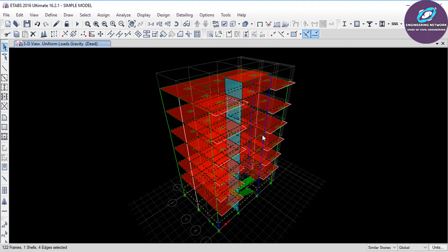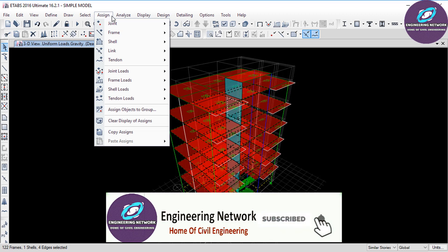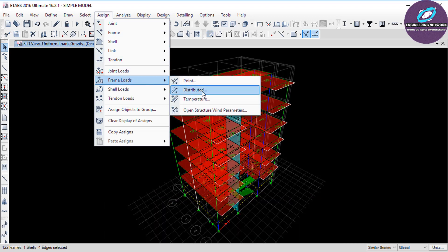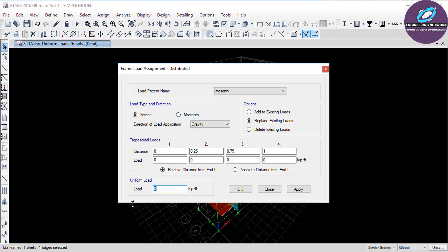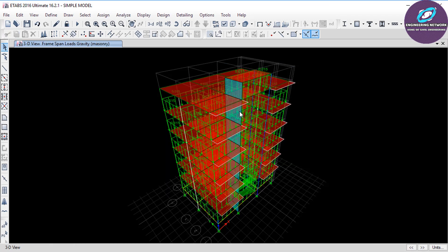All the beams on which the wall load will act are now selected. We will assign the masonry load. Go to Assign, then Frame Loads, and select Distributed Loads. In this window, change the load pattern name to Masonry. The masonry load acting on these beams is 15 pounds per square foot, which I have calculated manually. Type 15, then click Apply and OK. The wall load has been applied on all the selected beams.